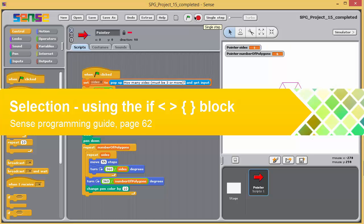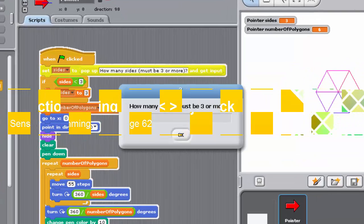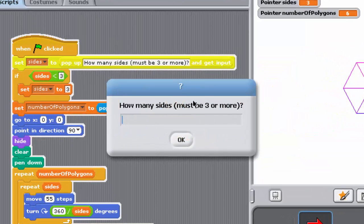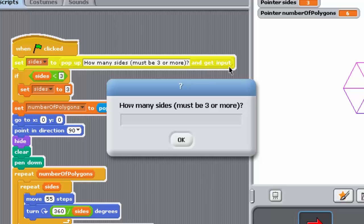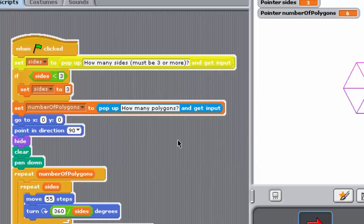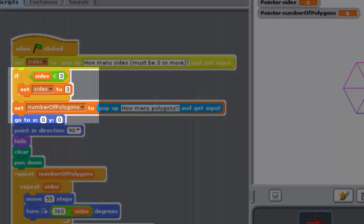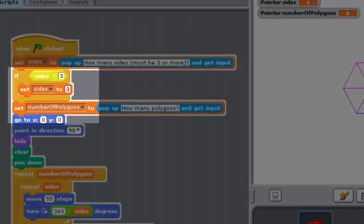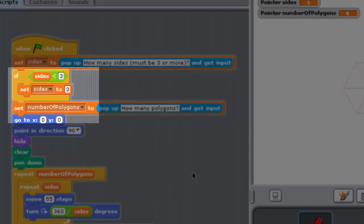Selection, also known as branching, occurs in a computer program when the instructions to be executed depend on the situation. The circumstances that determine each possible course of action are formulated as Boolean expressions, which you met in previous videos.